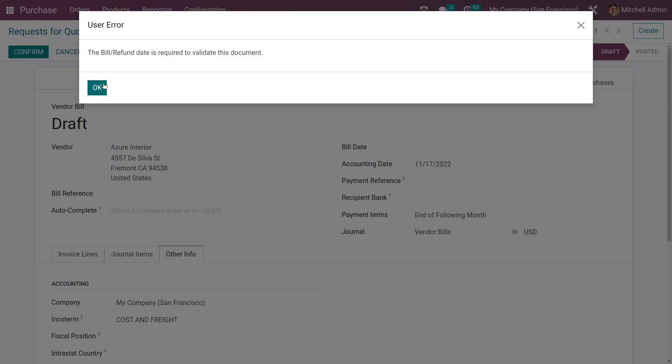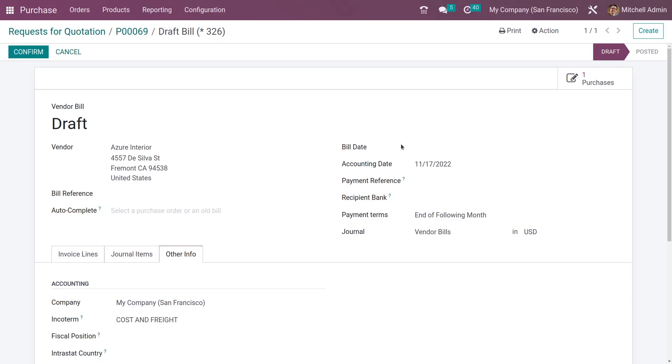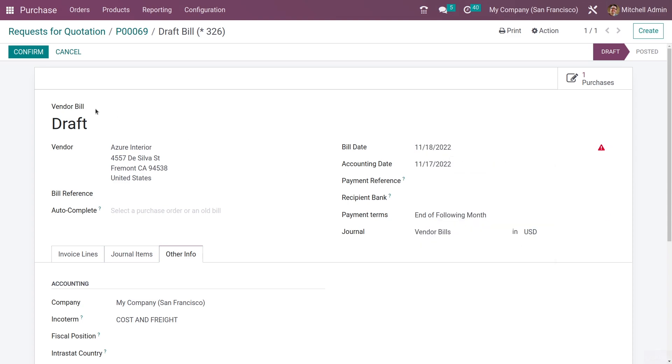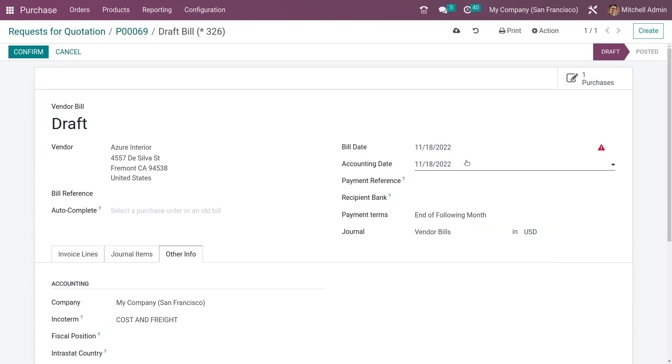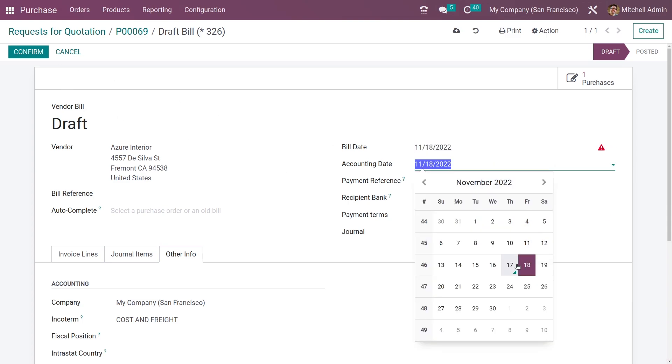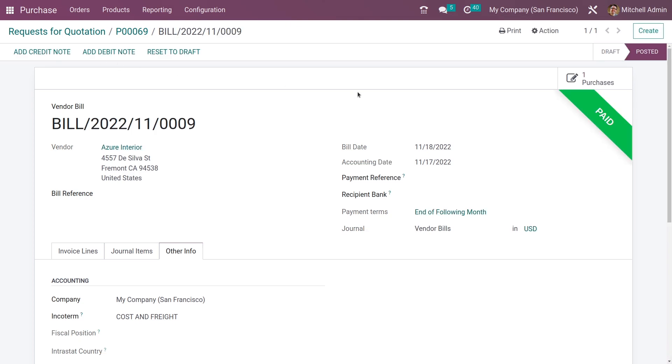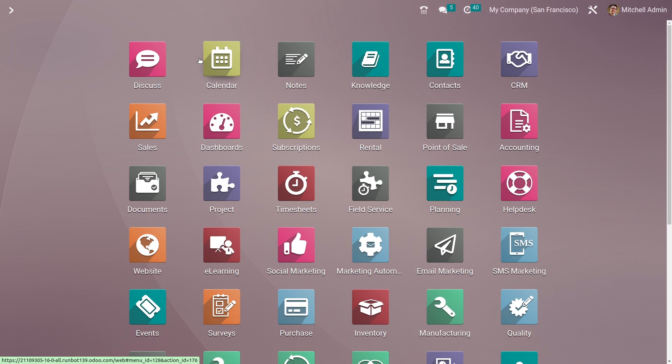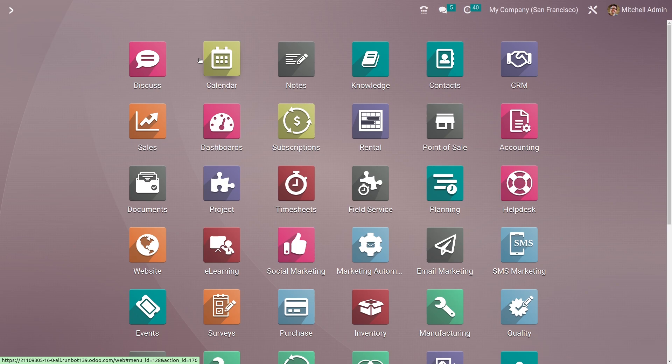You have to add the bill date and confirm it. You can see it is in paid state. So this is how you set incoterms in Odoo 16. That's all for today, thank you.